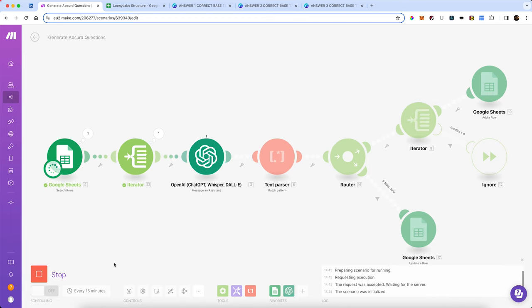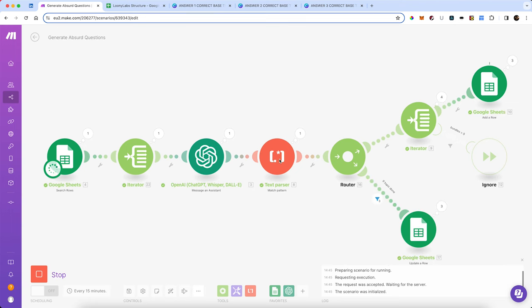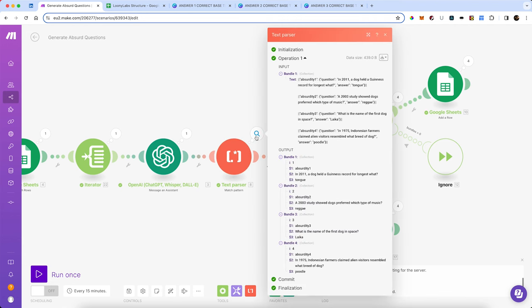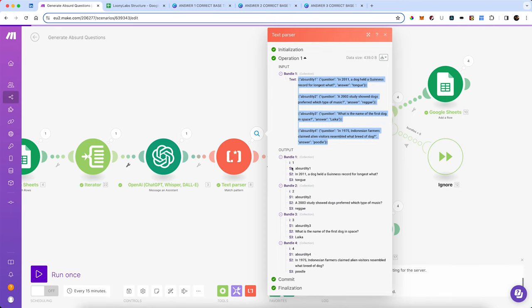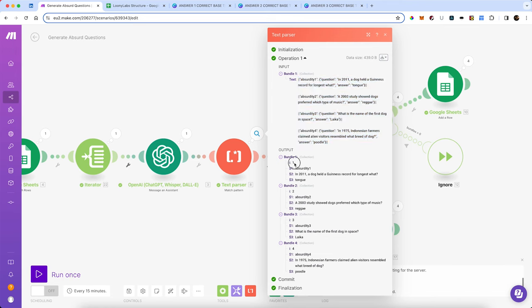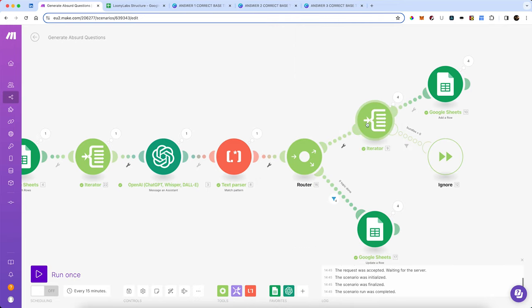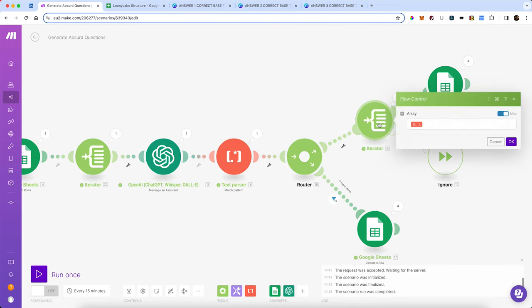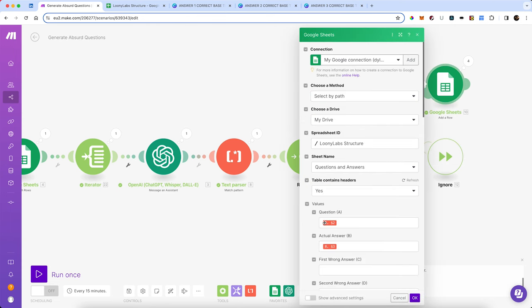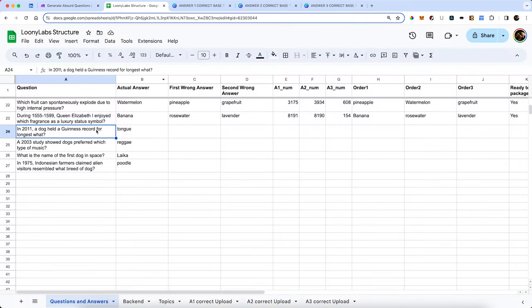It's searching the sheet, sent it to an iterator — there's only one instance. It's now sent that to OpenAI and it's creating a response. It's sent to the text parser and gone through the router. In the text parser we've got our one input bundle from the OpenAI return, and it's now split these into four different bundles with the iteration numbered one, two, three, and four. We've now got the question and the answer in each. It's going to pass through the iterator, flow control returns each bundle one at a time, and it's going to update the sheet. Let's see if it's done that — there we go. It's done.